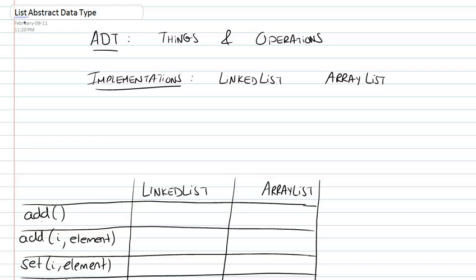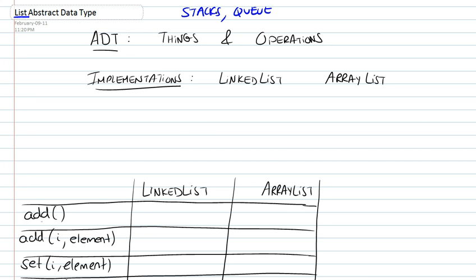In this video, we're going to be looking at the list abstract data type. In an earlier video, we looked at stacks and queues as abstract data types. And in this particular instance, we're going to be studying the list abstract data type.